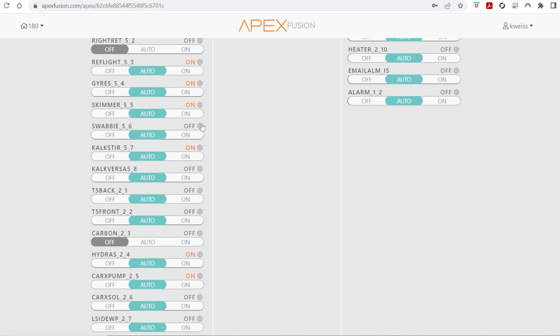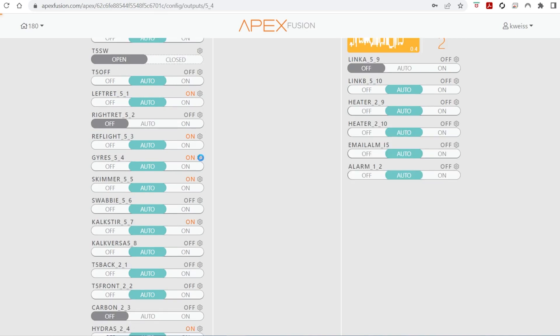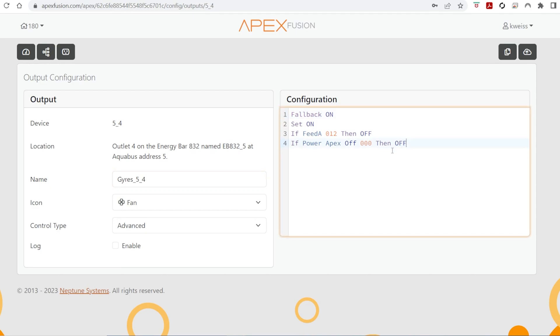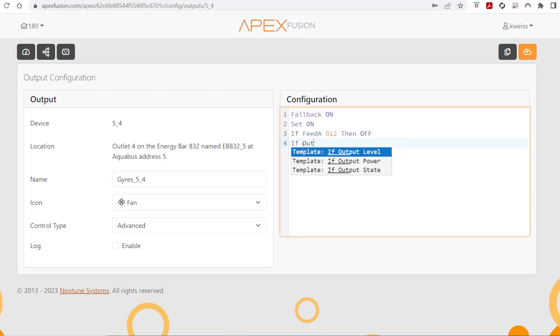So I'm going to go in and you'll see my gyres here were already programmed using the older method, the power apex off. And we're just going to replace that with the same code we've been using for the virtual outlet. I am going to type it out here again. But you'll see after you can just highlight it, in this case I'm going to highlight and delete it.